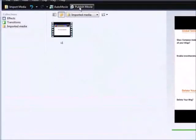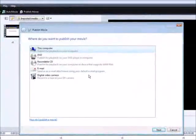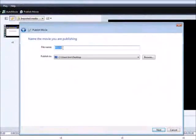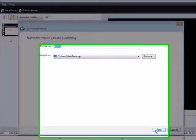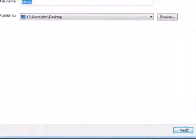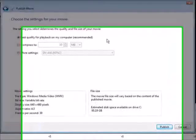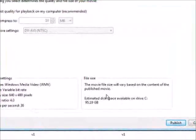Now at this point, all you have to do is click "Publish Movie." Then click "This Computer," go to next, give the movie a name, and pick where you want it on your computer. Click next again — you can select best quality, which is the best thing to do — and then just click Publish.